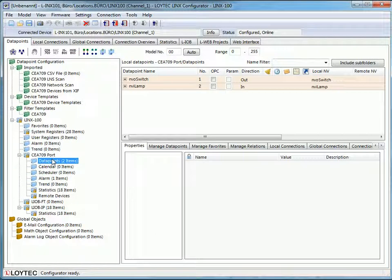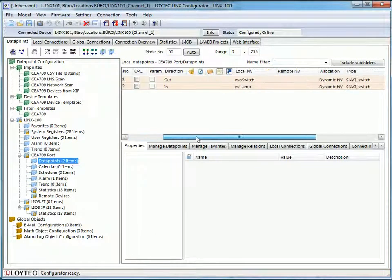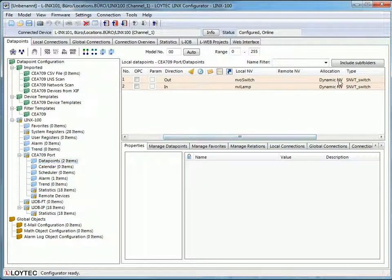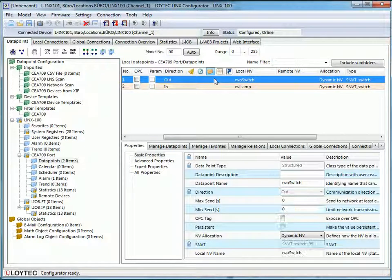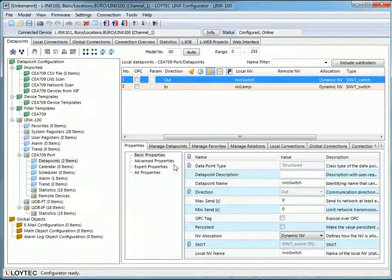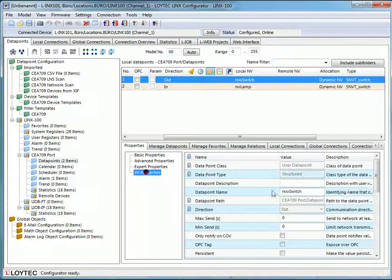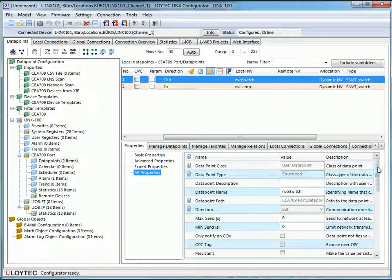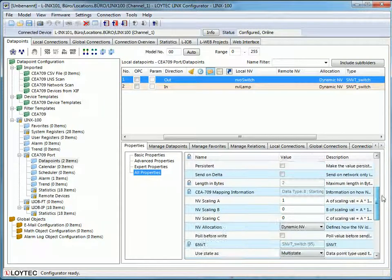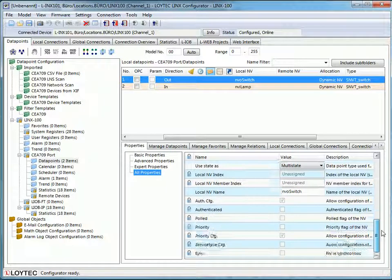The network variables can now be found in the data point folder of the CEA 709 port. If you select a variable, you can check and if needed change the properties of this data point.